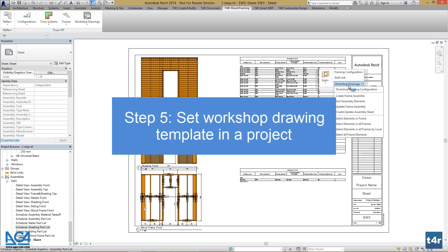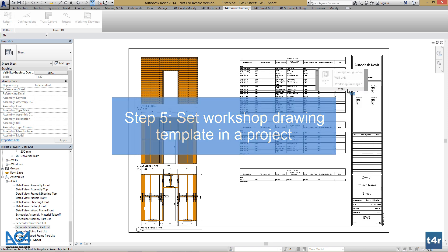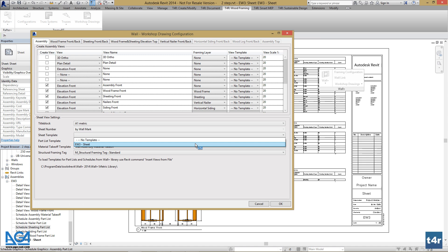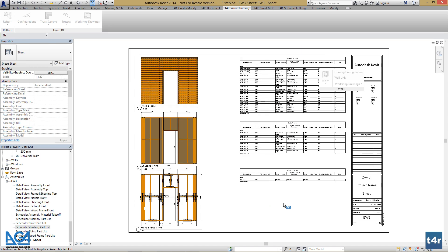So go to Workshop Drawings, Workshop Drawing Configuration, and set this sheet as a sheet template for our workshop drawings. Press OK.